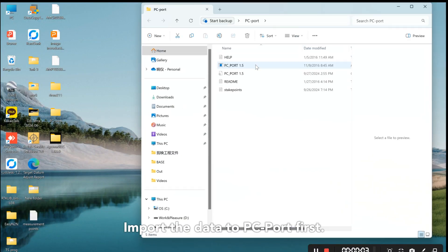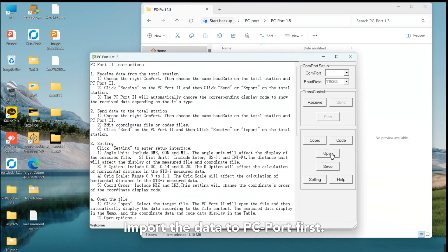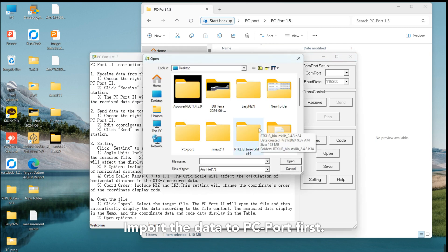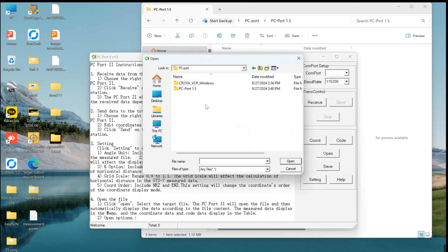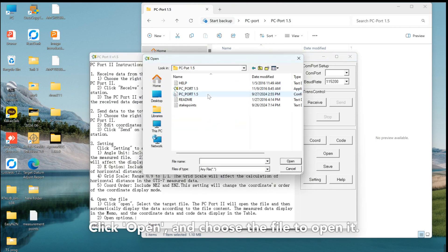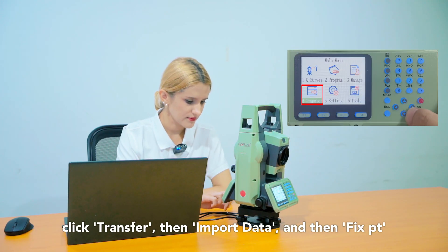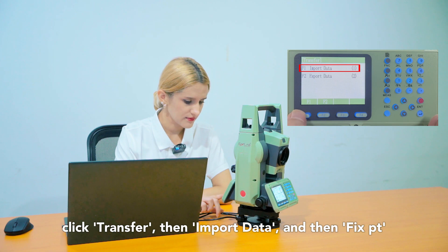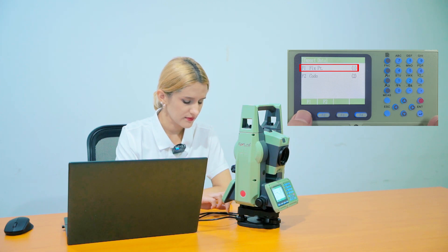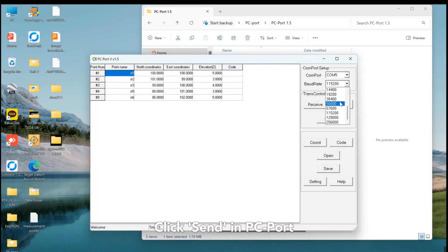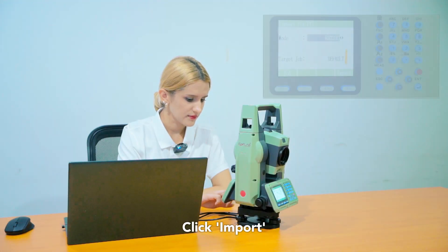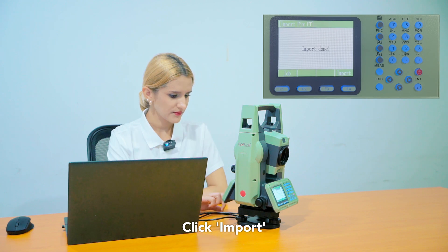Import the data to PC port first. Click open and choose the file to open it. Click transfer then import data and then fix pt. Click send in PC port, then click import.